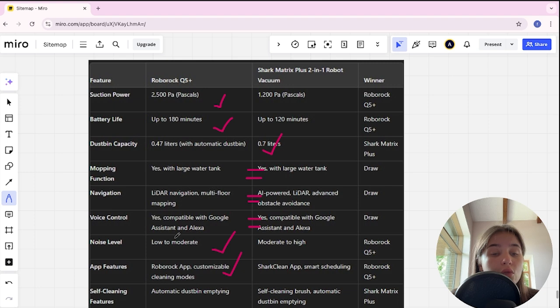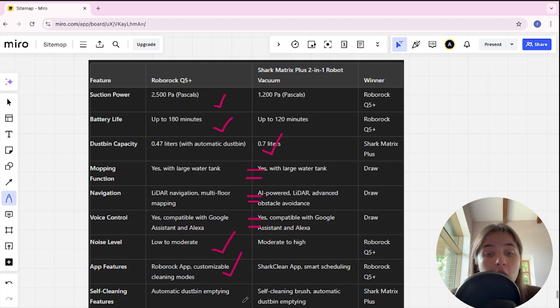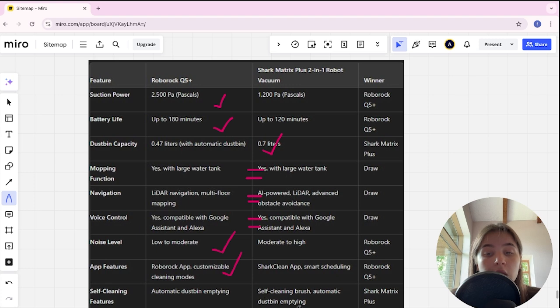Self-cleaning features in Roborock is automatic dustbin emptying, in Shark is self-cleaning brush, automatic dustbin emptying, and Shark here is winner.